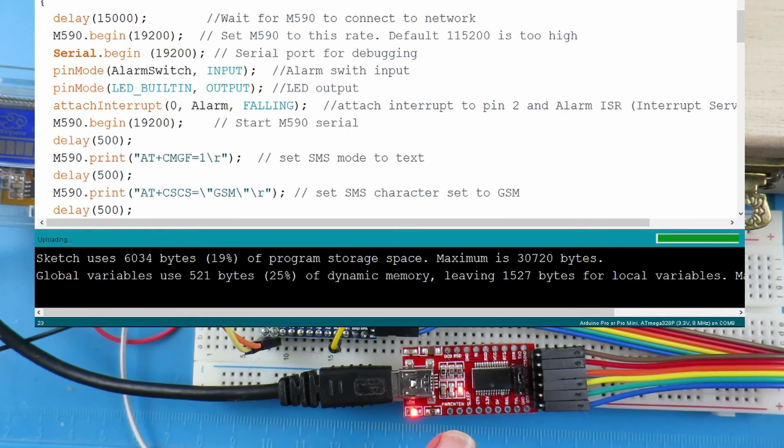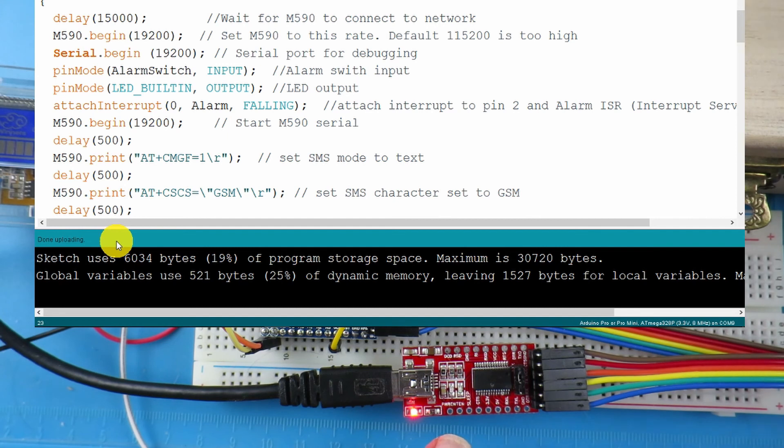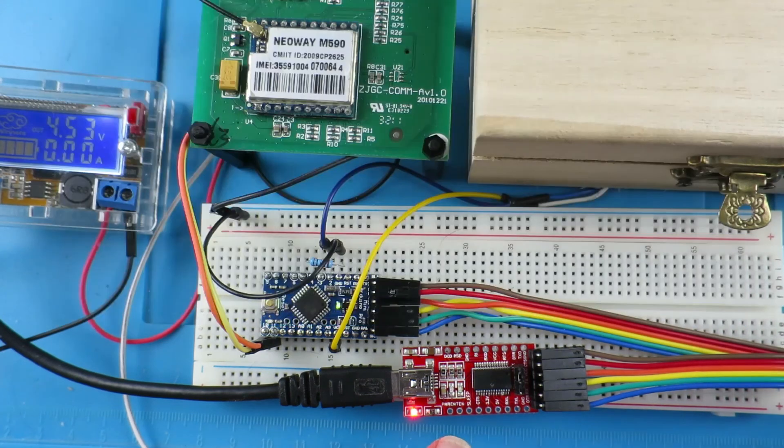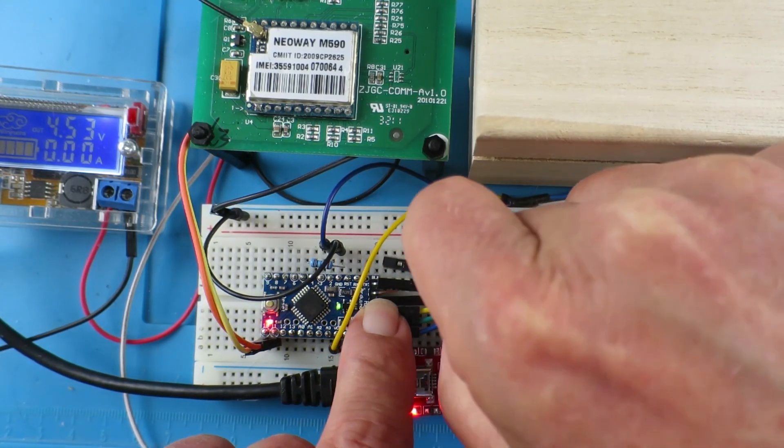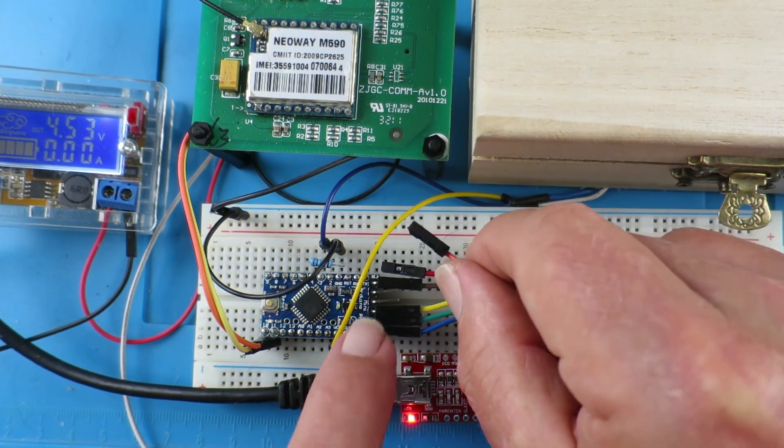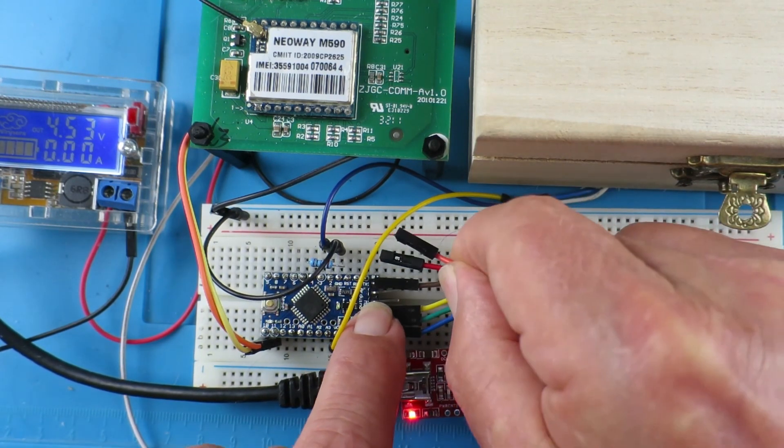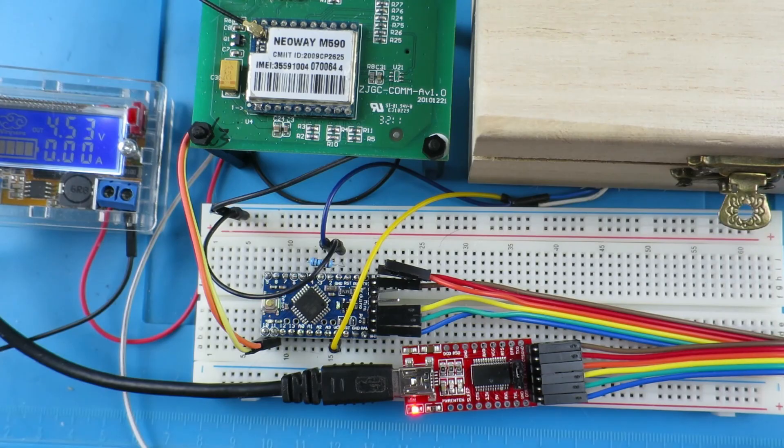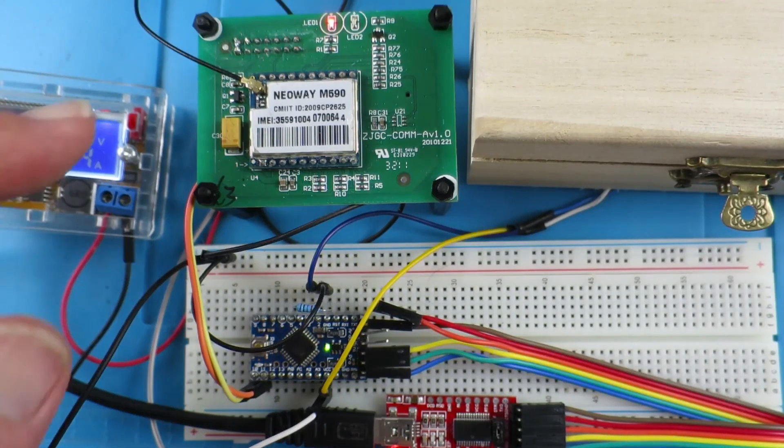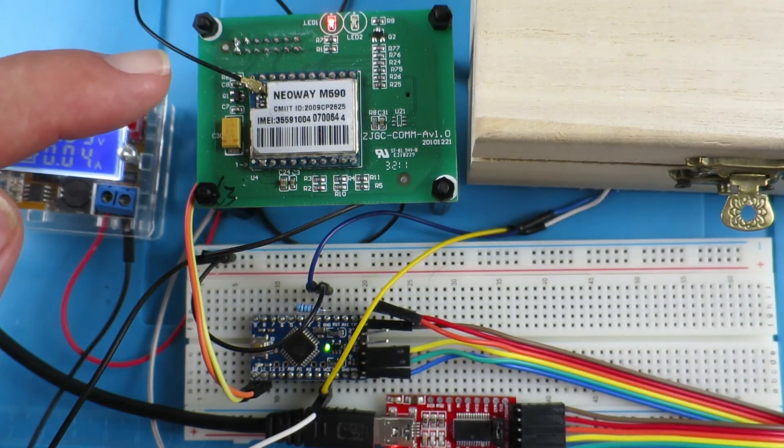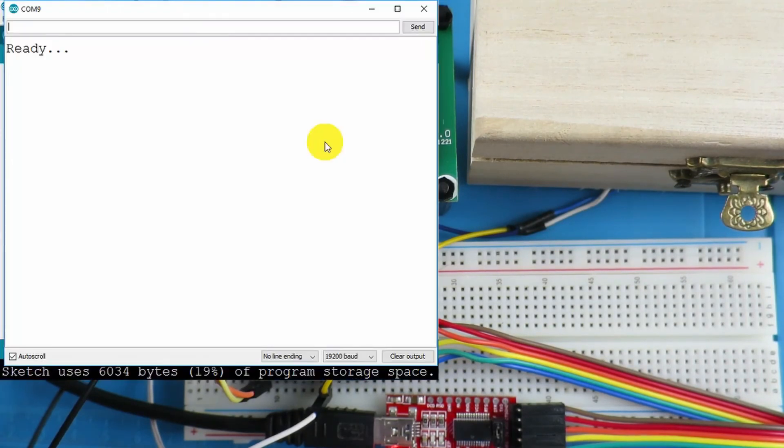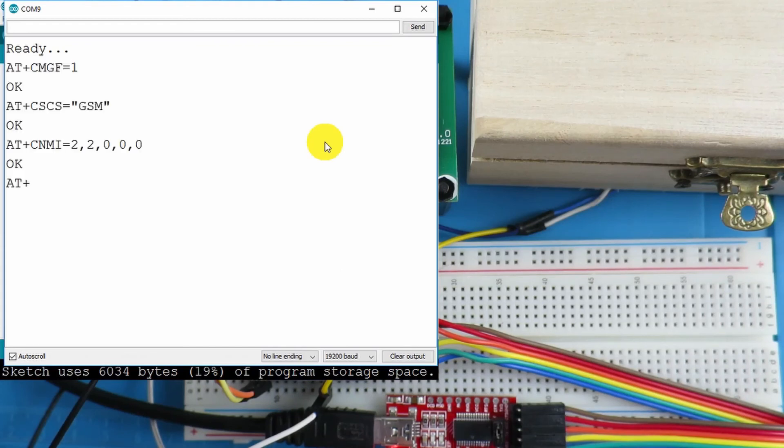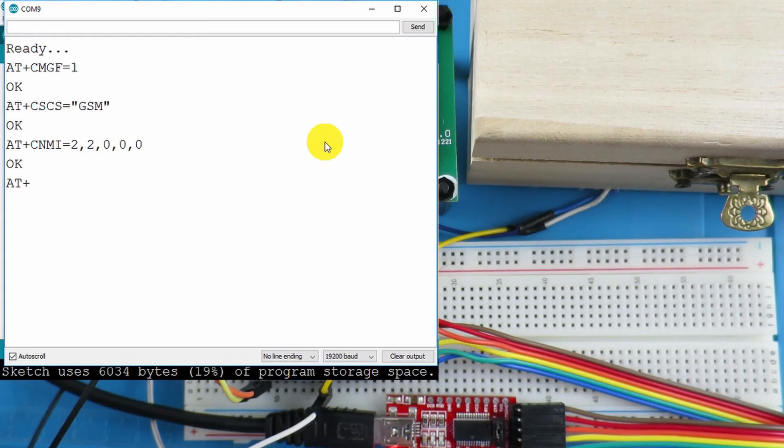We can see the LEDs receive and transmit flashing away there as it does its programming job. And we can get the message there that it's done uploading. So now we can disconnect the positive rail from the device because we're going to be powering it from our other power supply. Now we're waiting for the board to connect to the network and we're in that first part of the delay. Now we get the ready indication. And we get the response from the board that we've set up the SMS mode as we saw in the setup routine.